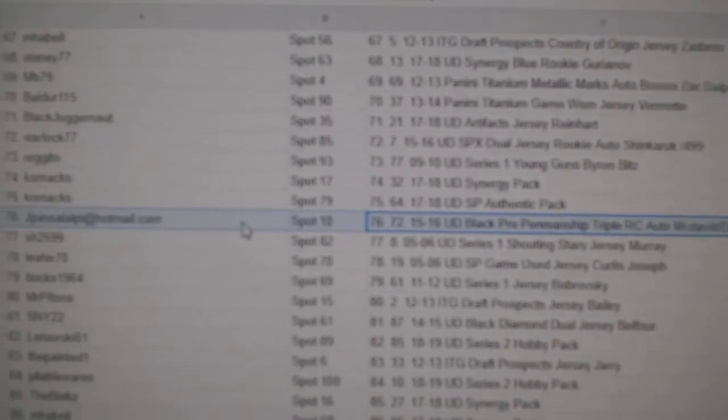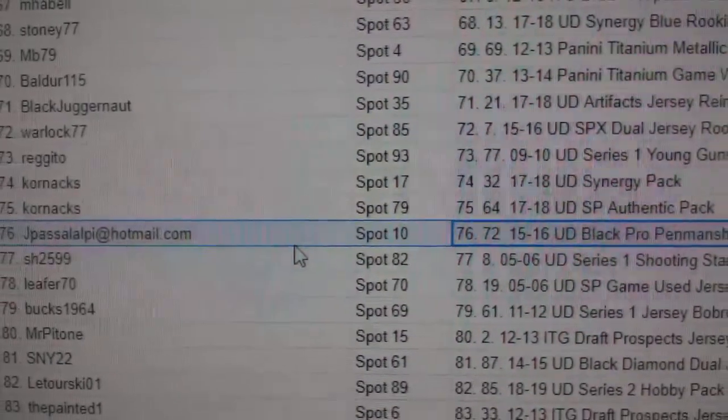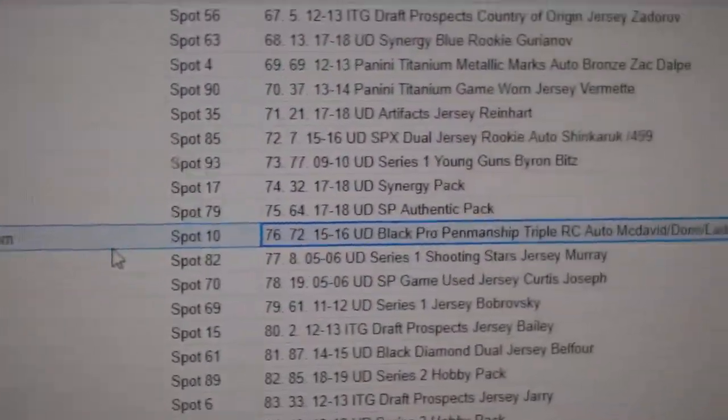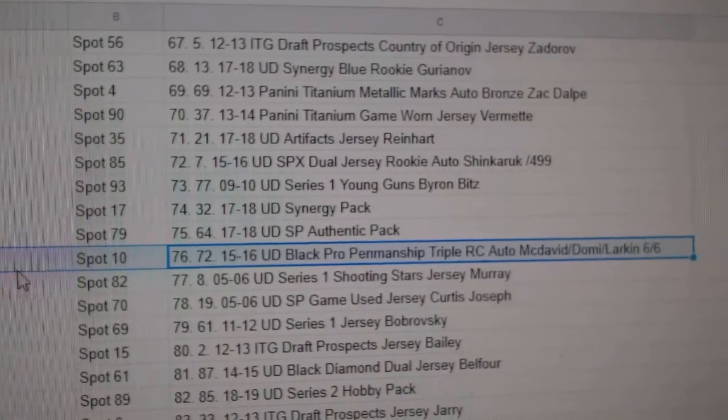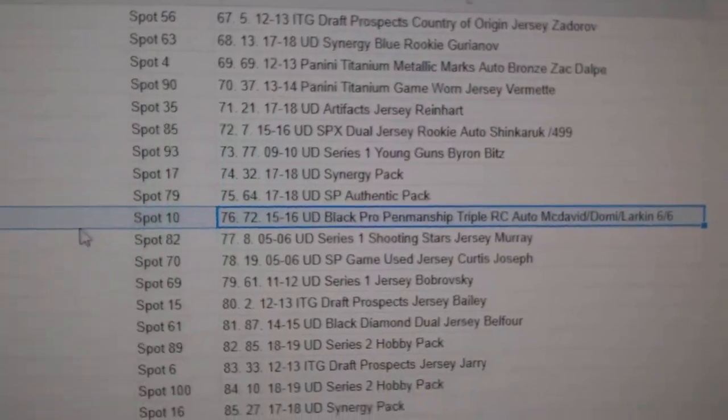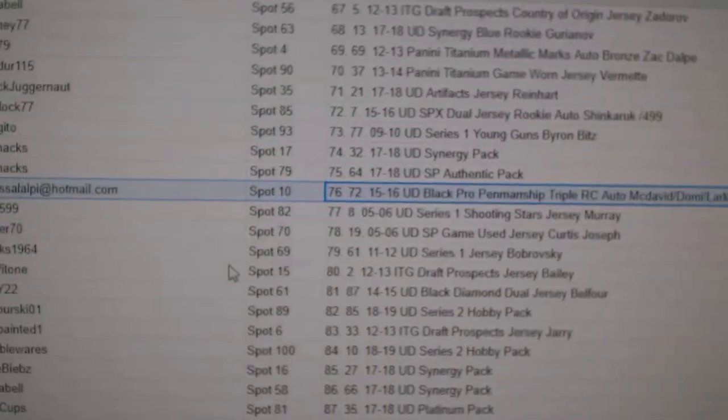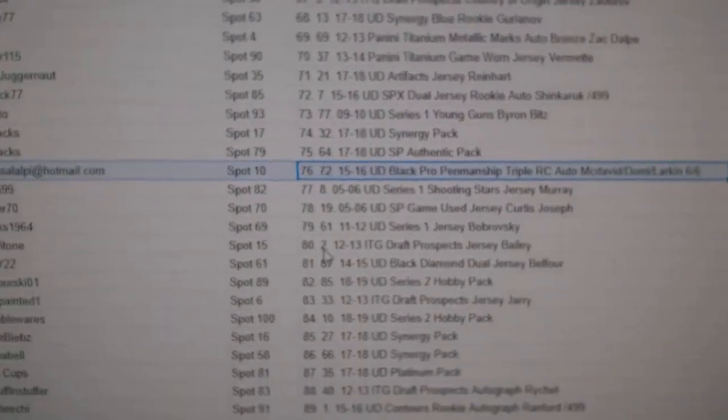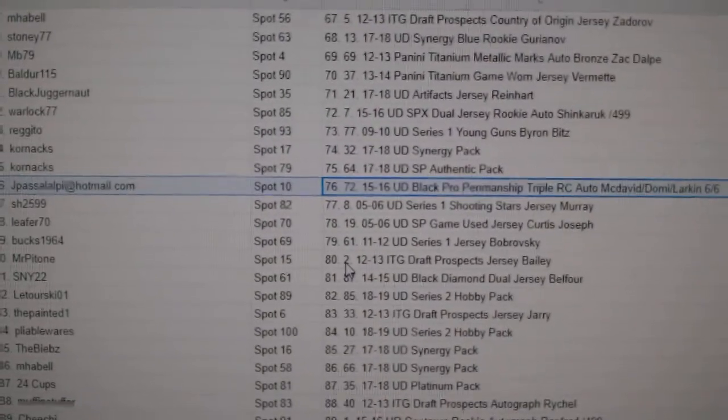And Jay Passa gets the autographed McDavid Domi Larkin. Six of six. Congratulations on that.